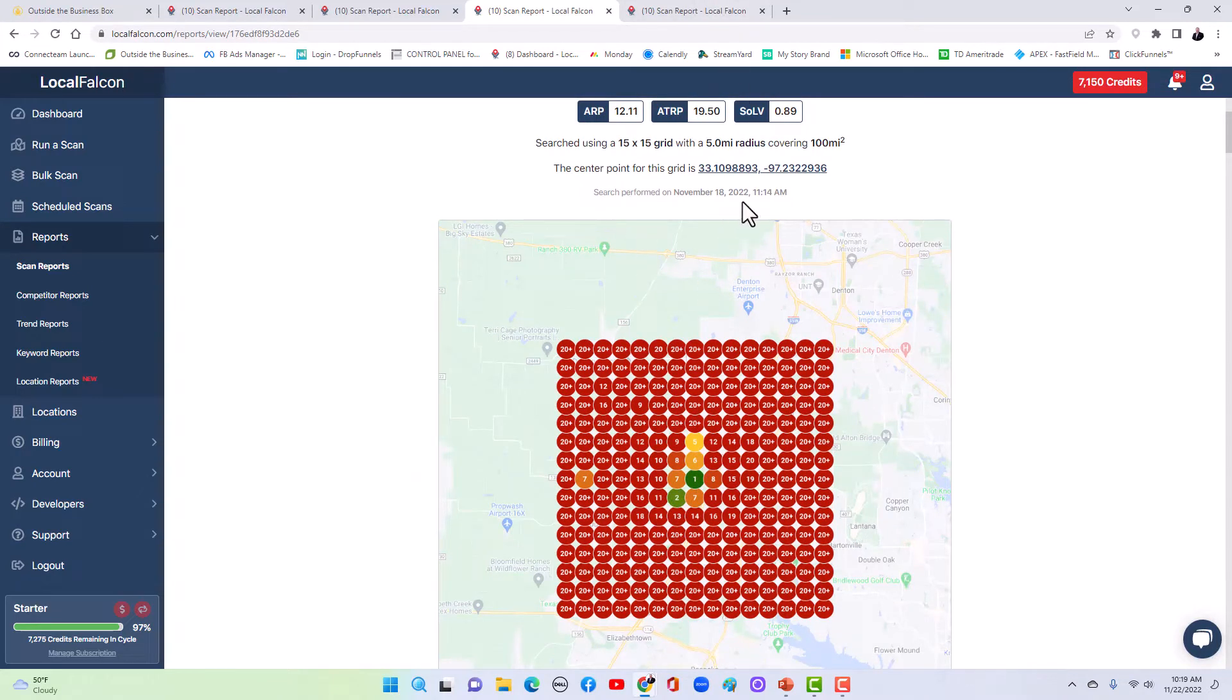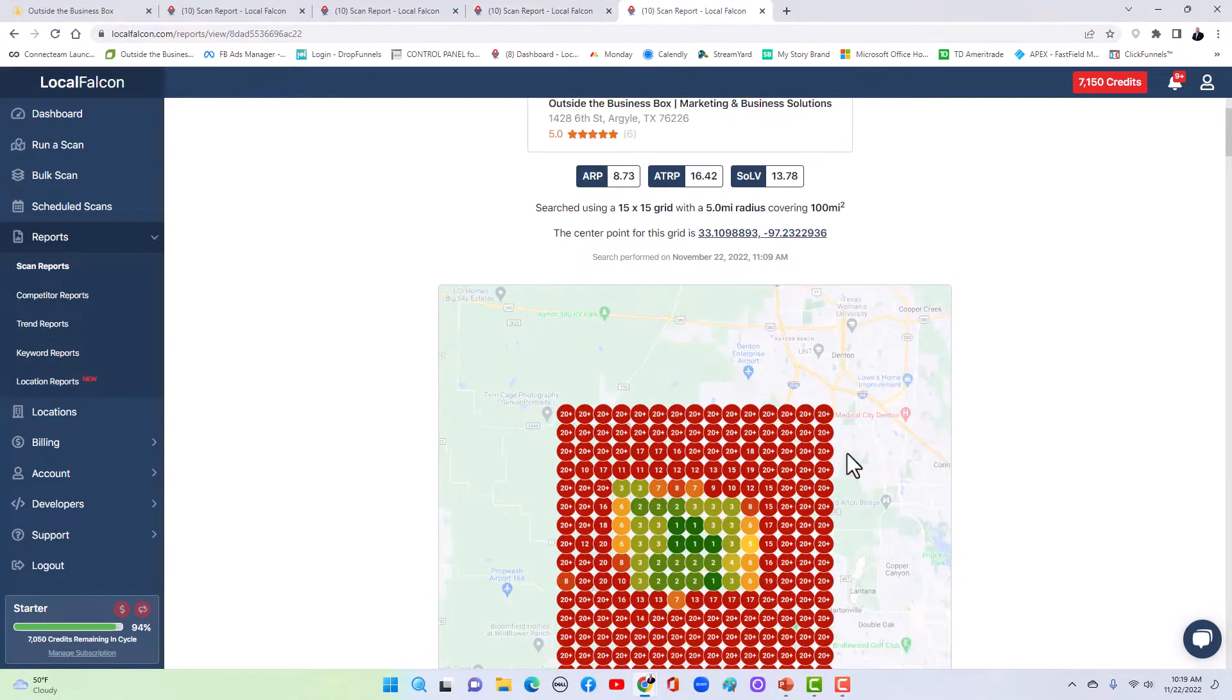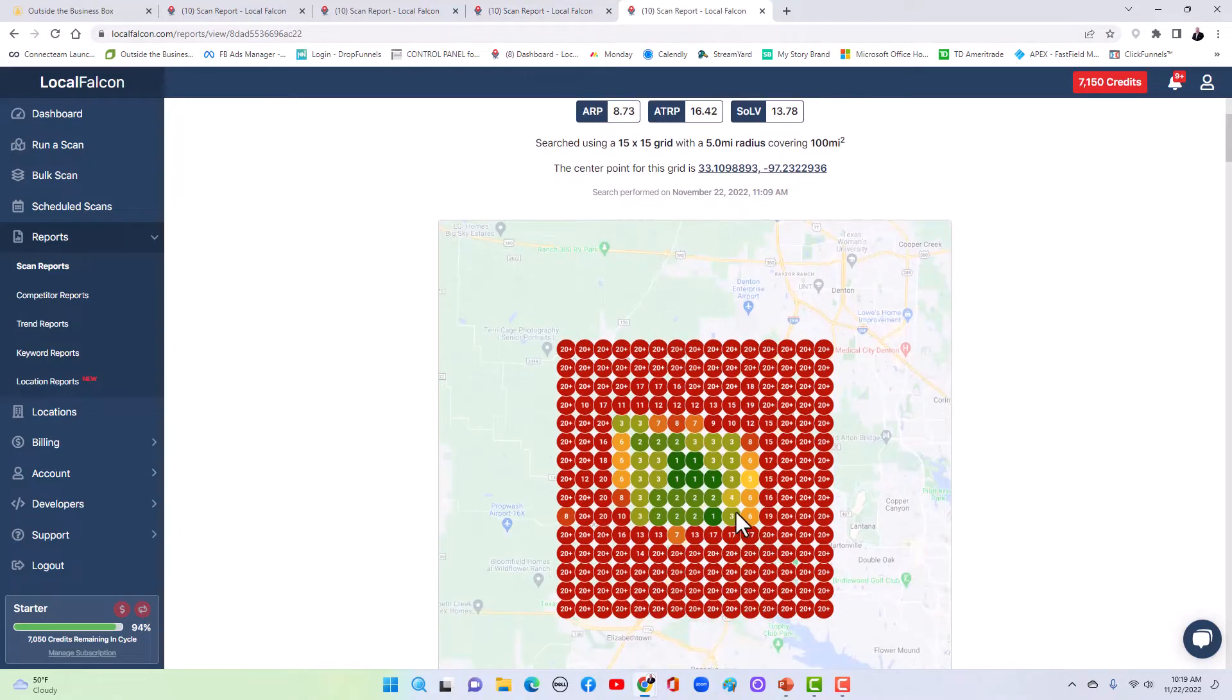And then just literally from the work we're doing, this was literally just a few days ago to today. Look at our map listing.